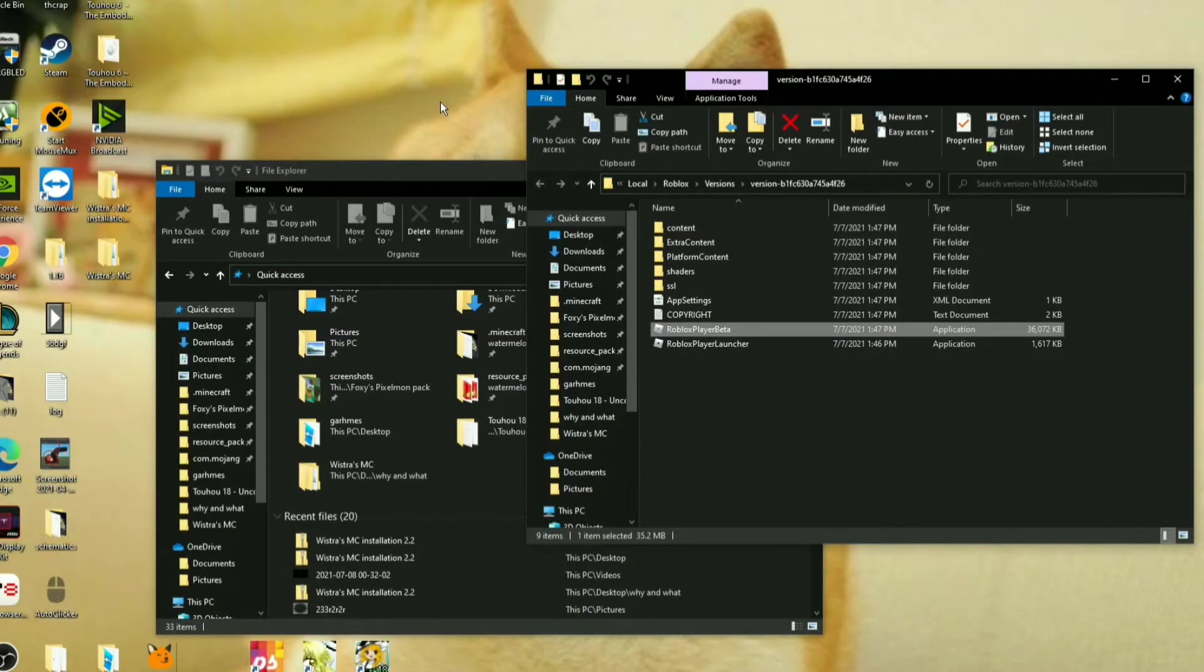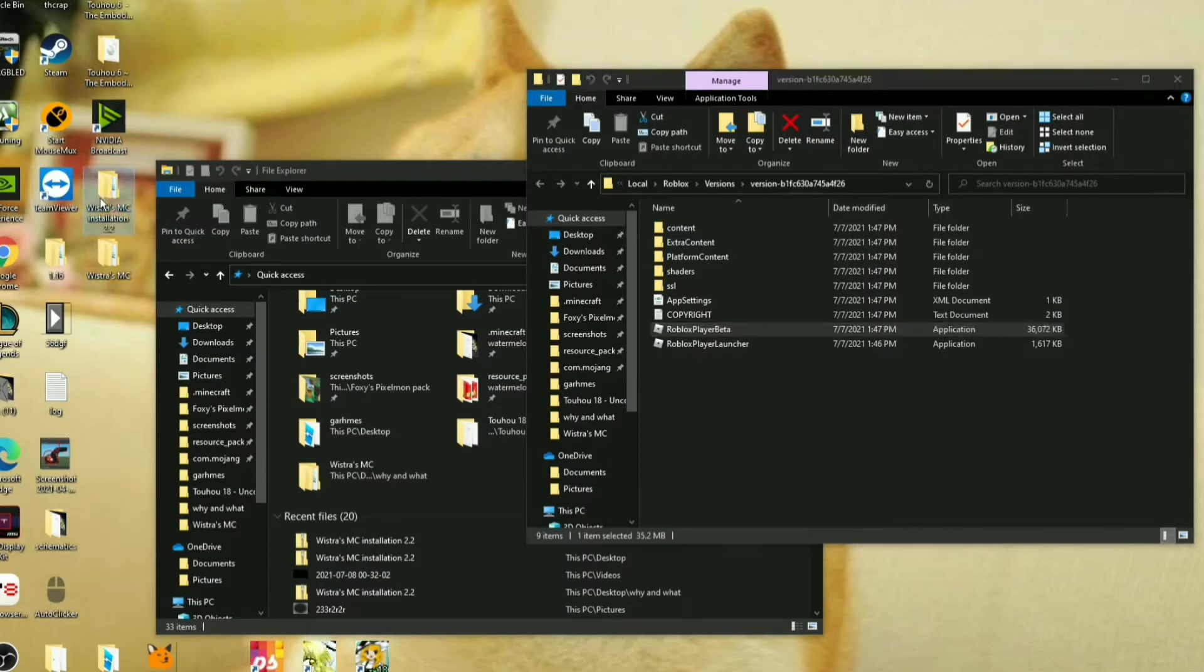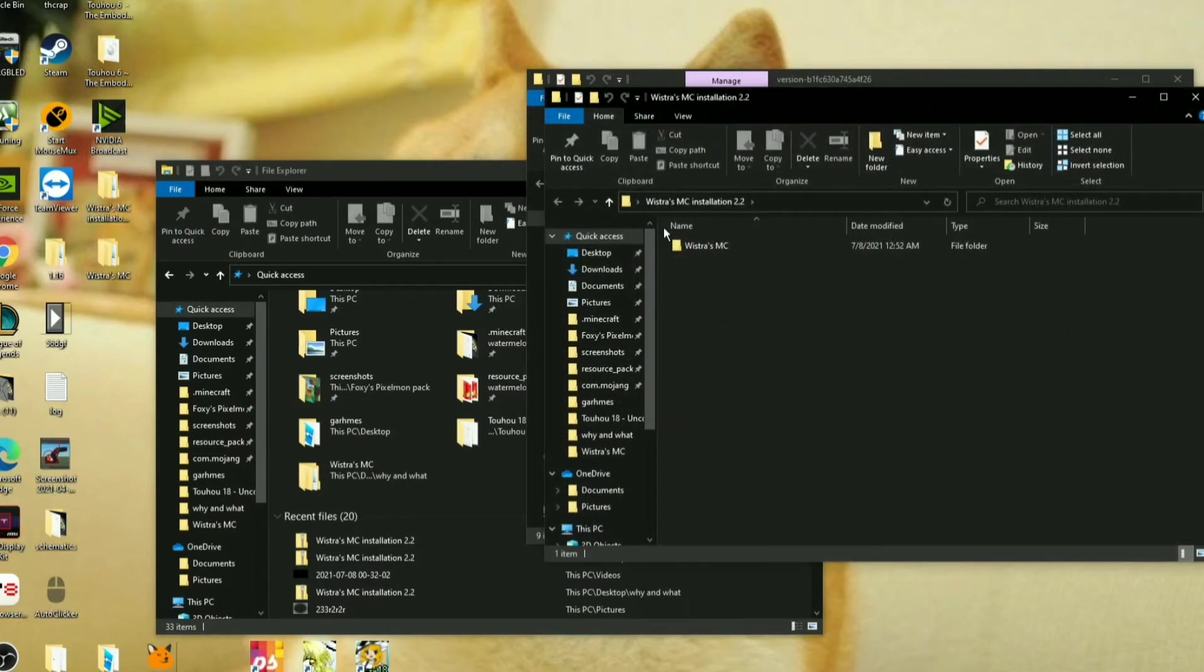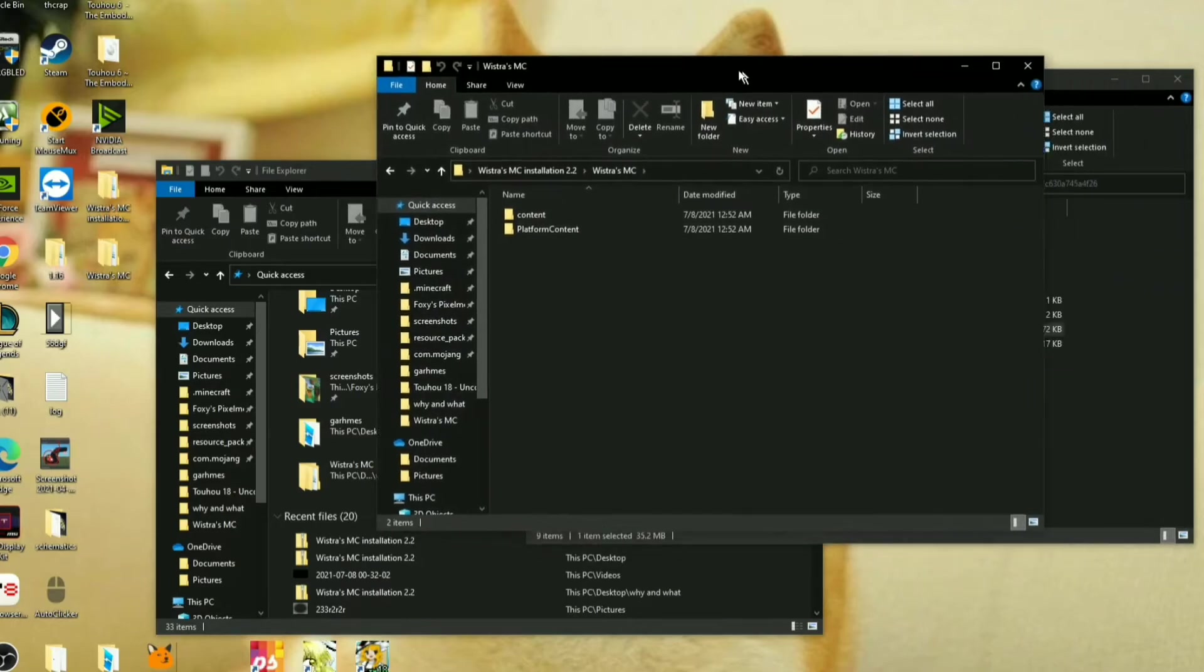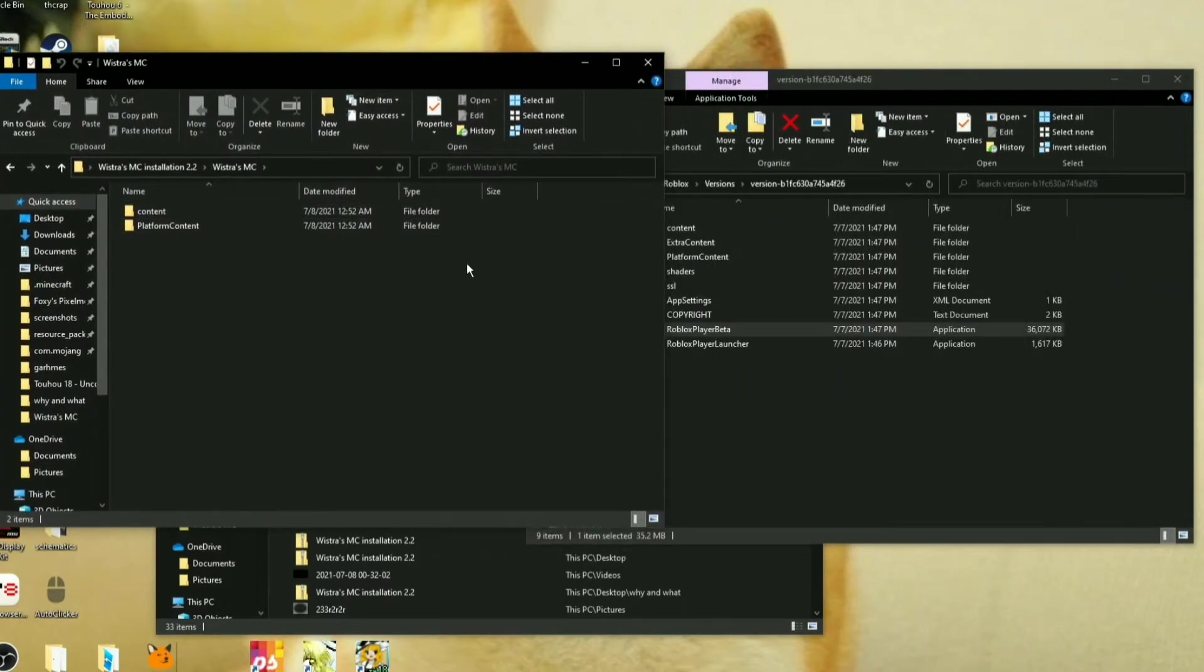Now once it's unzipped, you need to open it up and it's going to bring you here, Wistro's MC. There might not be these extra steps in other future downloads,